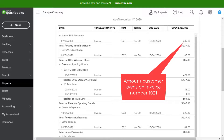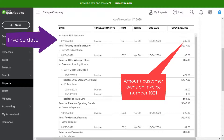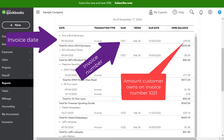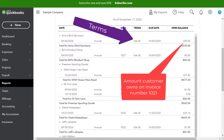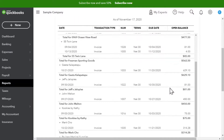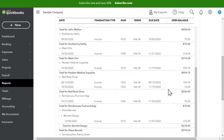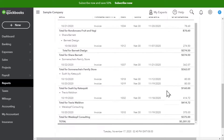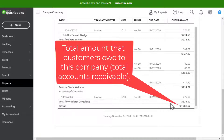The report lists each open invoice with the date and invoice number for each customer. It also lists the terms and the due date. If we scroll down we should see that same total amount due to us: five thousand two hundred eighty-one dollars and fifty-two cents.